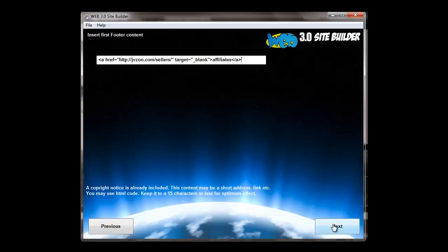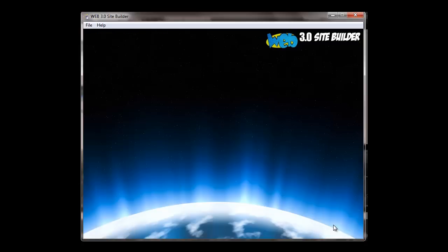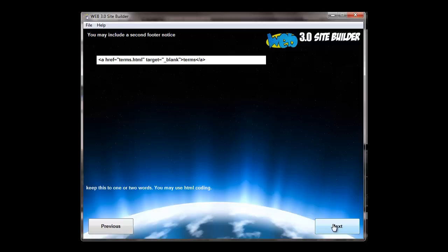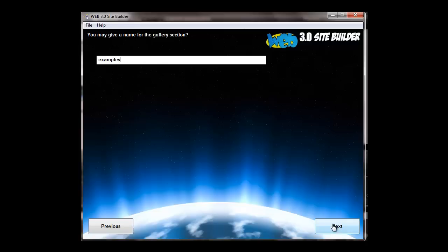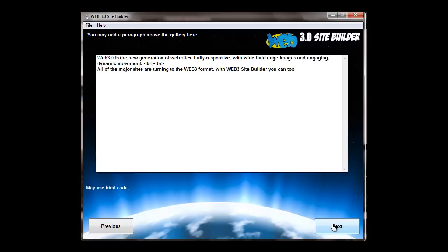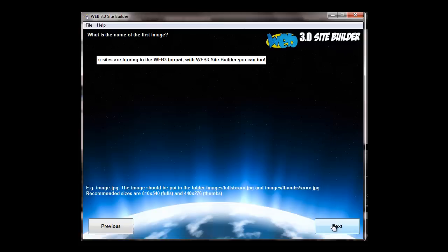Then we go onward to footer content. You can put two customized sections in the footer. And of course you can use HTML code there if you want to. You can call the gallery whatever you want. Here we're calling it examples. Putting content above the gallery.